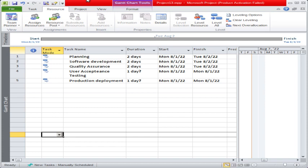MS Project is a very well-known and popular software for project management, and you can use this Microsoft software for making project plans. Right now we have already entered a very simple project plan. Let's assume you are implementing a software project, so there are tasks like planning, software development, quality assurance, user acceptance testing, and production deployment.